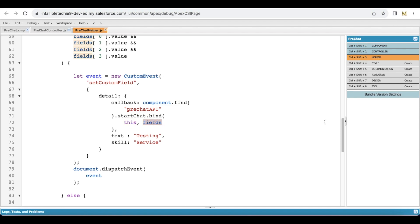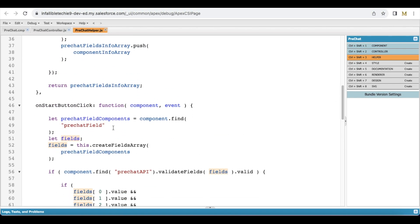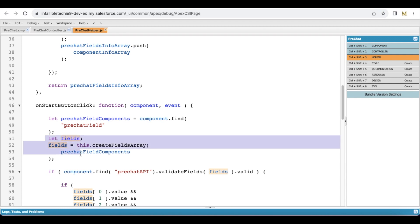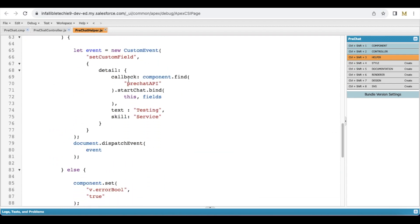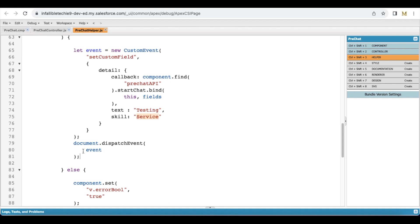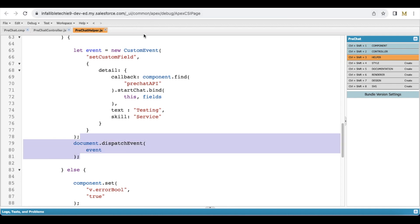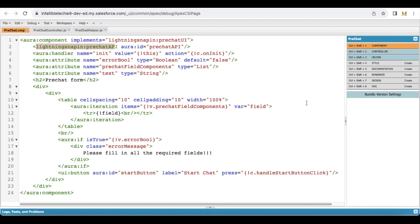I am passing the fields along with the callback function, and two other parameters: one is 'text' and the other is 'skill'. For text I am sending 'testing' as the value and for skill I am sending 'service' as the value. Then I am dispatching it.